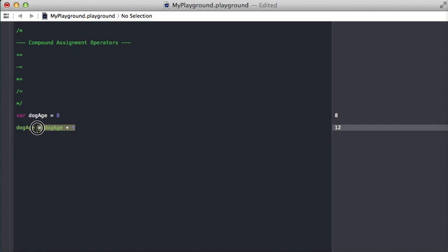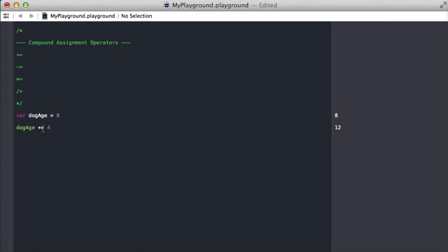But we could also use a compound assignment operator and say plus equals 4 and it's the same 12 value. So what's happening here is this operator does the addition saying dog age, which is currently, add 4 to it, and then assign that to the variable dog age.